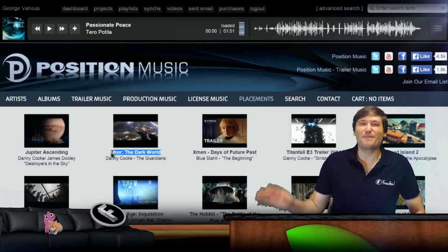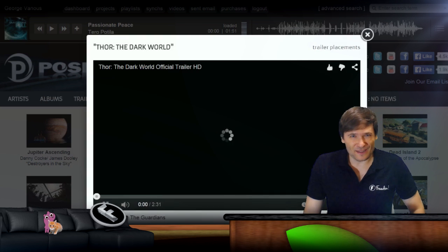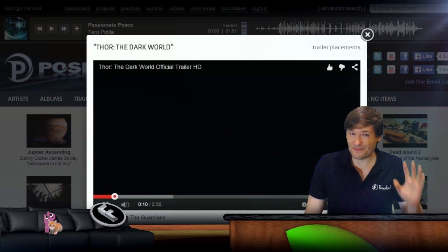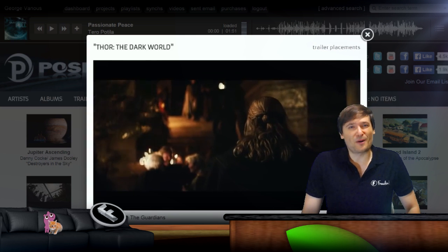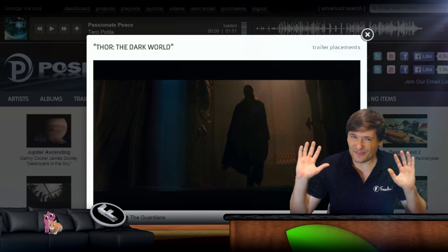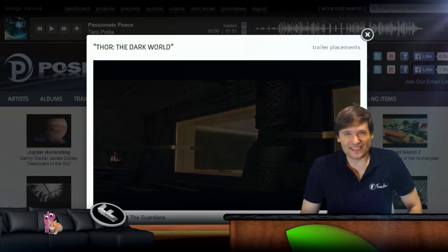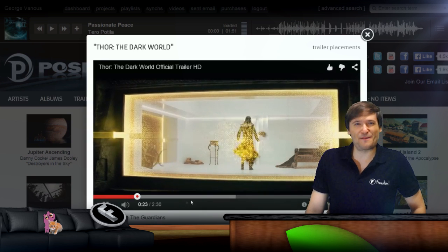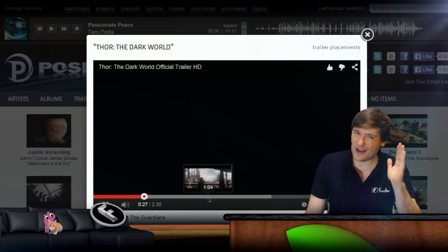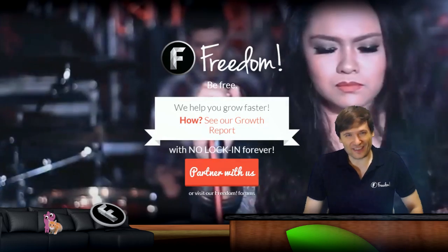Please bear with us as we are finalizing all of this. You cannot see this login button right now as I'm recording this video, but we are working closely with Position Music to make sure everything gets finished and ready for launch in a few days. As soon as it is, I will make another video announcing the official Position Music launch for all Freedom Partners — every single 170,000 of you, and counting.